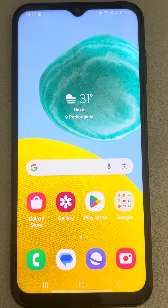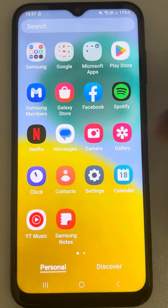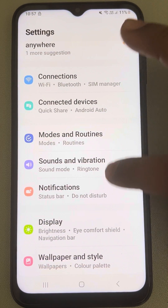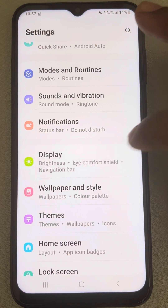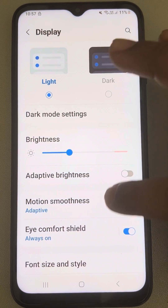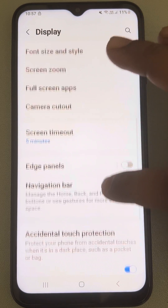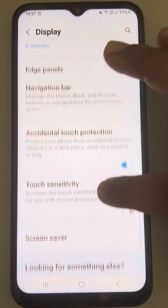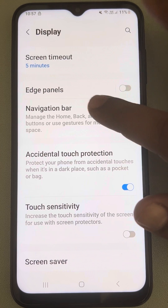If the home button is missing from your Samsung phone, here is the fix. Just go to Settings, then go to Display, tap on it, and scroll down to find Navigation Bar and tap on it.